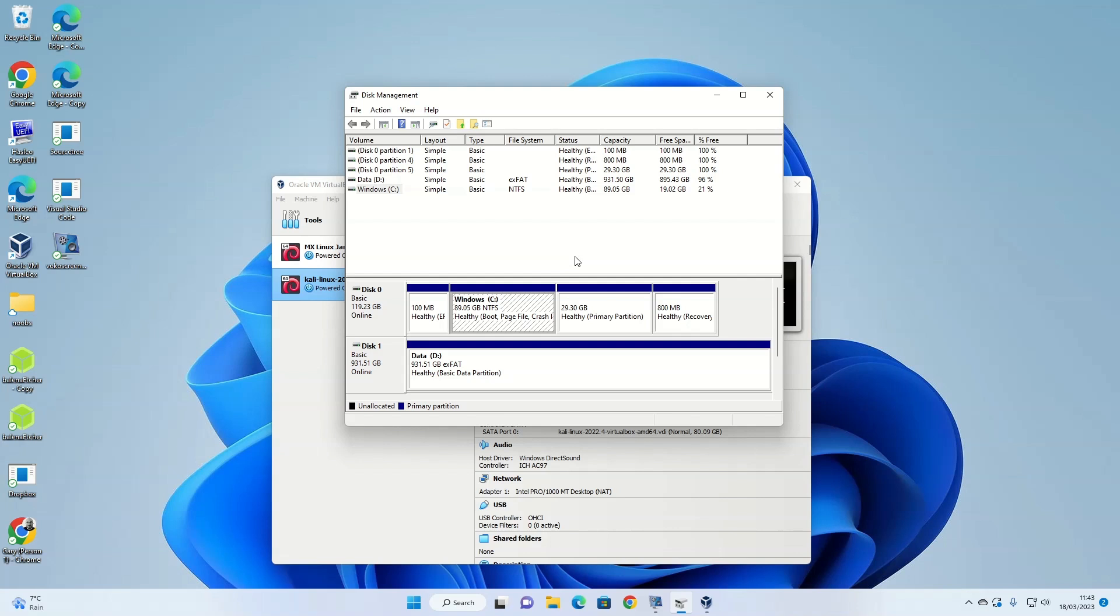So the only time I would use dual boot over using a virtual machine is if I haven't got enough resources to run a virtual machine. And I would say that would be the case if you've got four gigabytes or less of RAM.